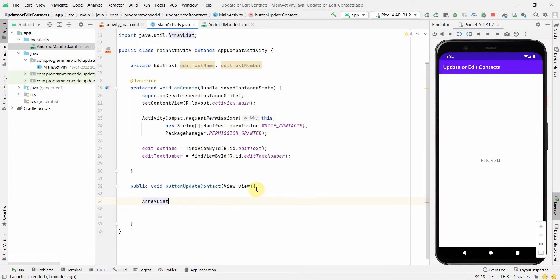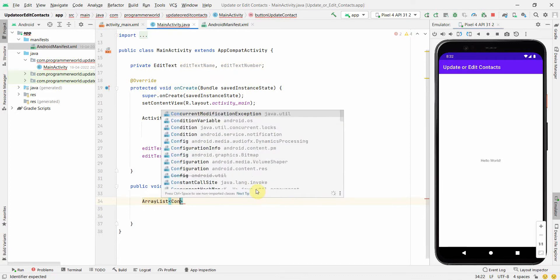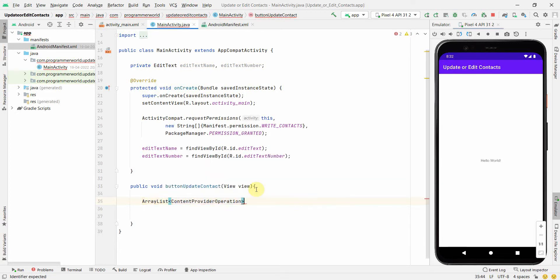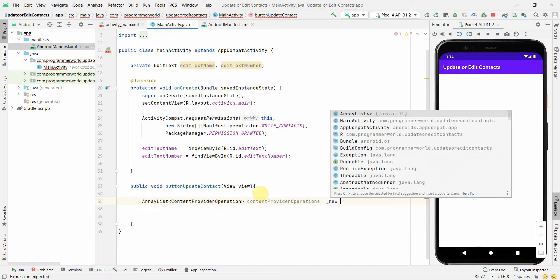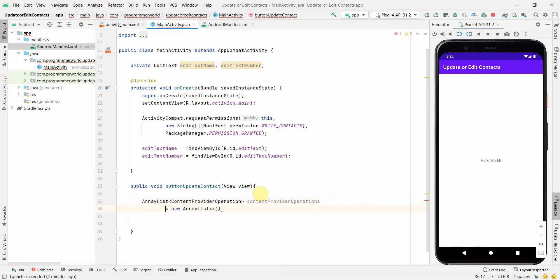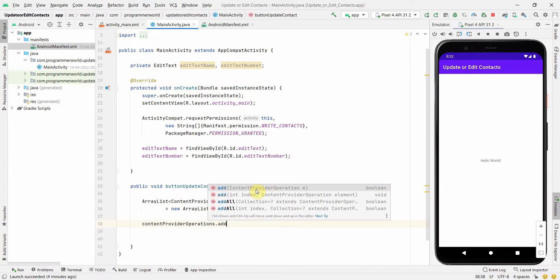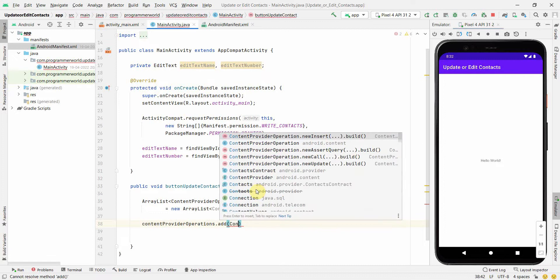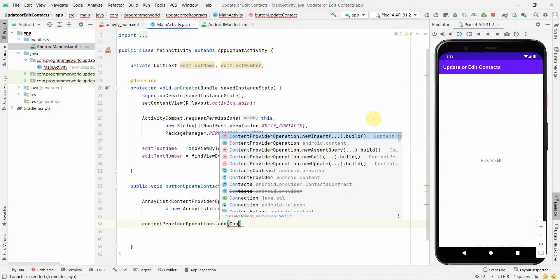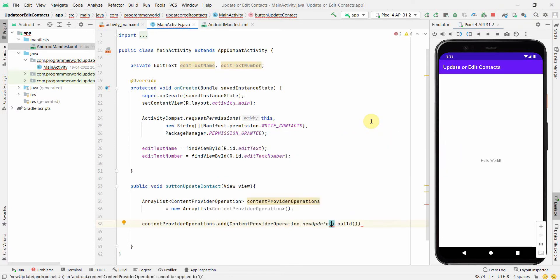In the button's onClick method, I'll start the actual code. First, I'll create an ArrayList of type ContentProviderOperation — I'll call it contentProviderOperationsList, equal to new ArrayList. Then I'll use this ArrayList to add operations. We get various options: newInsert, newAssert, newCall. newInsert is to insert a new contact, which I've covered in another video, but here I'll use newUpdate.